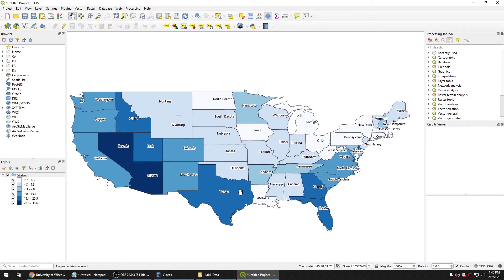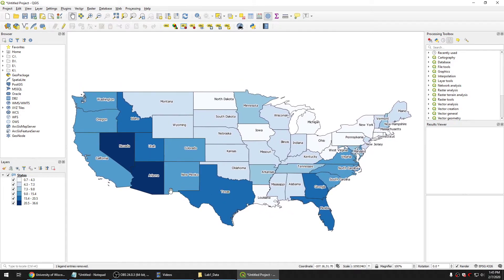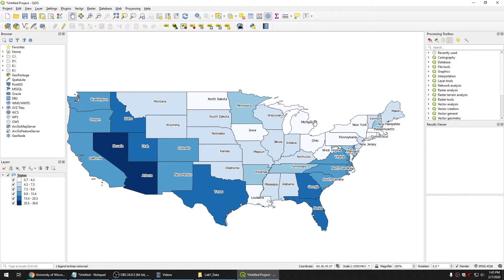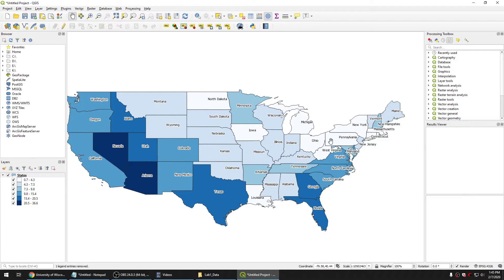And you can see that the state that has the highest population growth is Nevada and Arizona, and Michigan, Ohio, West Virginia, Pennsylvania are likely the states that have the lowest population growth over the period. As you can see the color is really pale white.